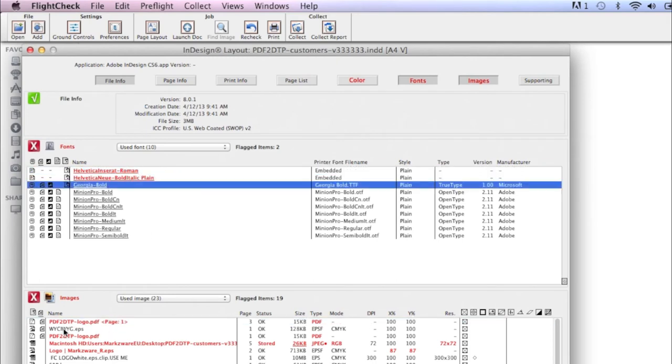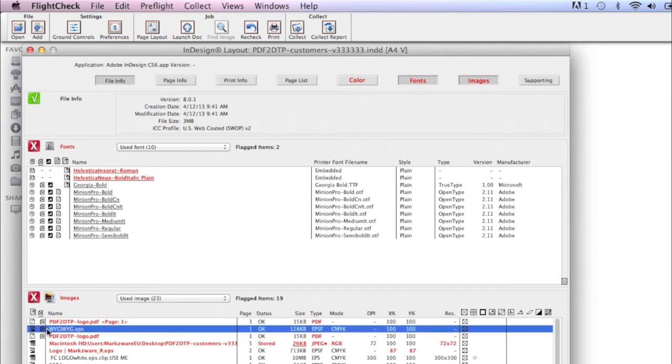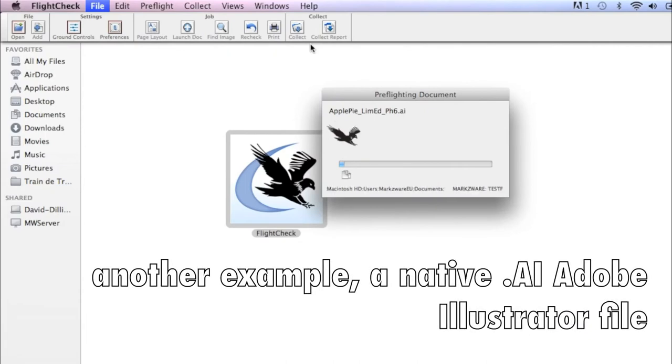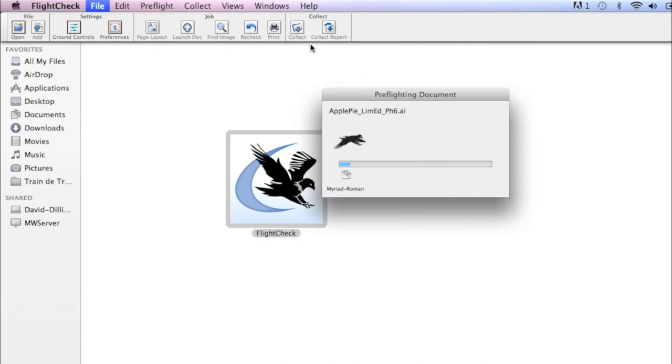This one, in the WYSIWYG EPS, this font here, Georgia Bold, we do have. FlightCheck can Preflight and Package Adobe Illustrator files, as well.